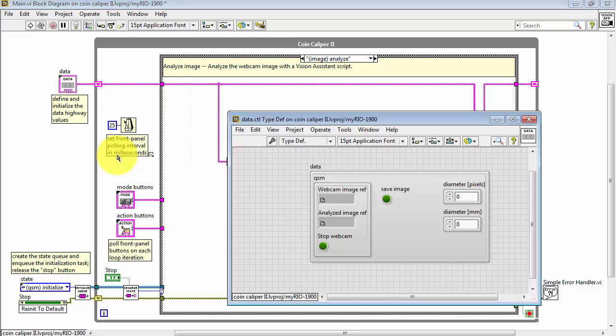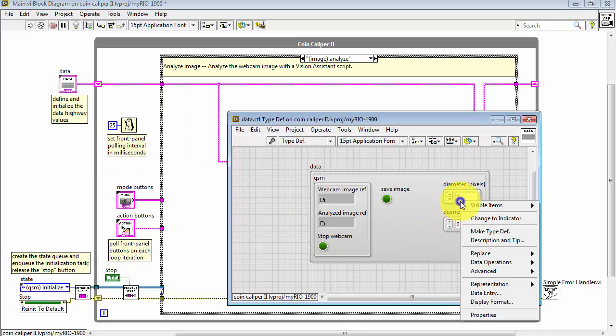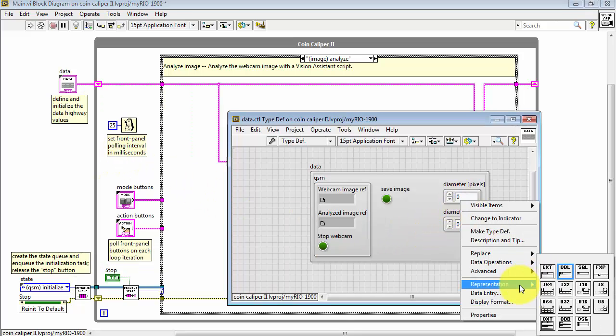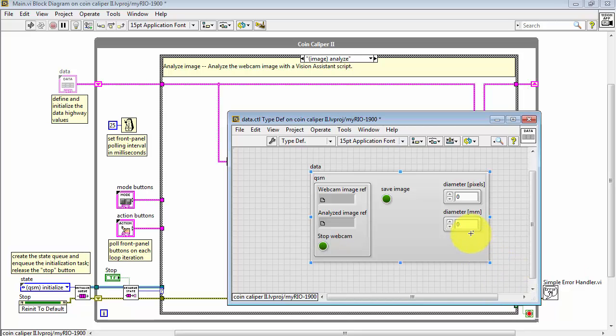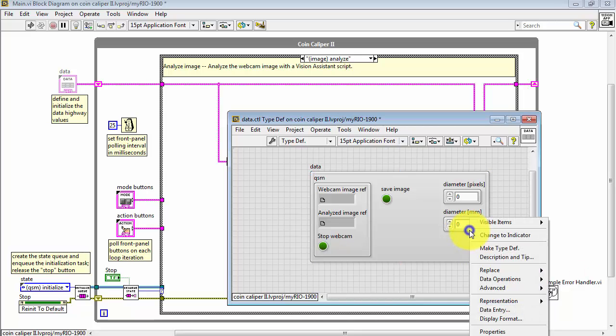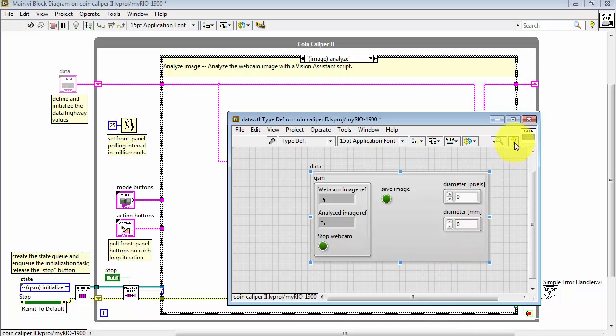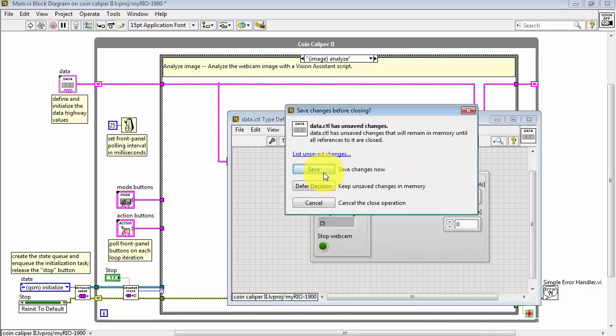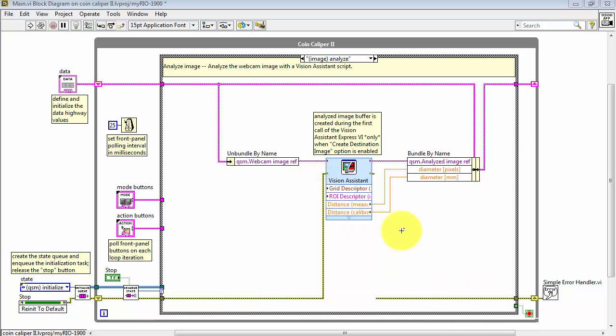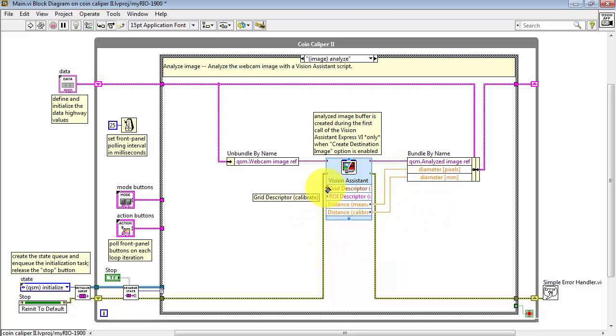Let me reopen the type definition again. Right-click. Representation is single instead of double. Close the data highway definition and, of course, do a save with that. And now that is working just fine.